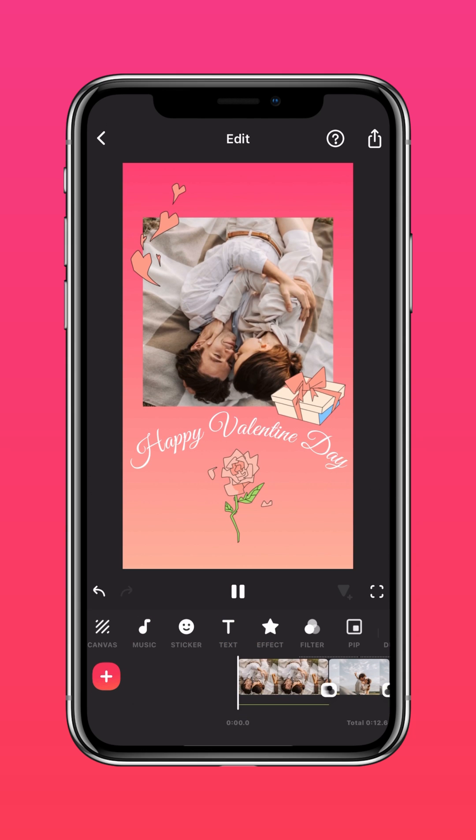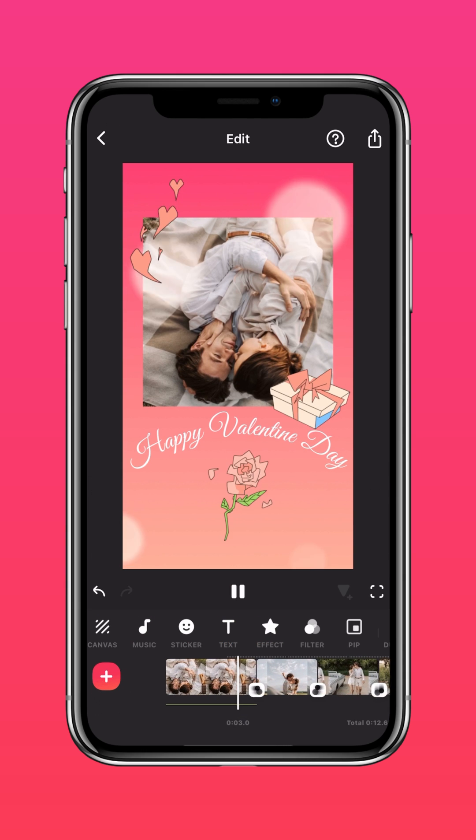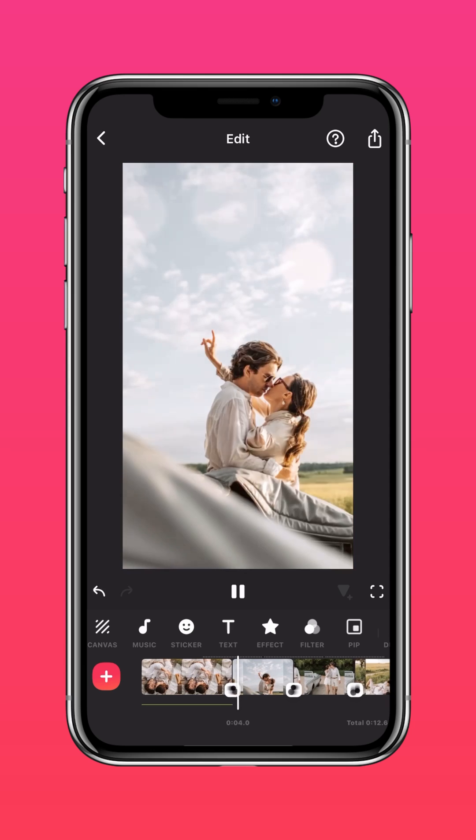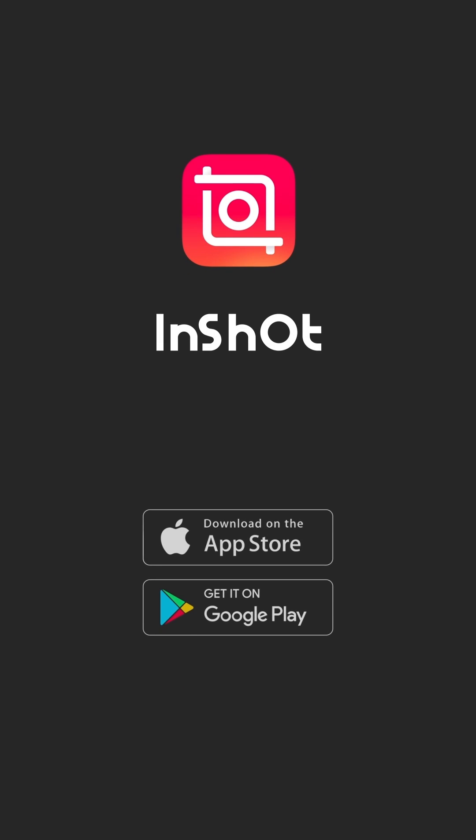And here's the final result. Don't forget to like and subscribe to InShot on our socials.